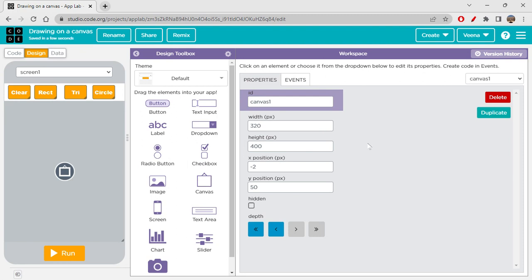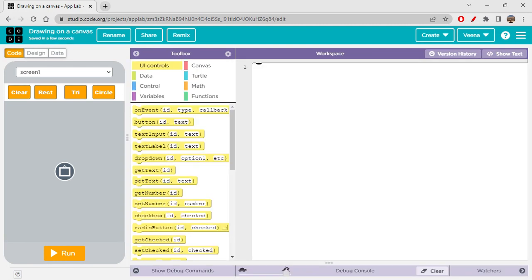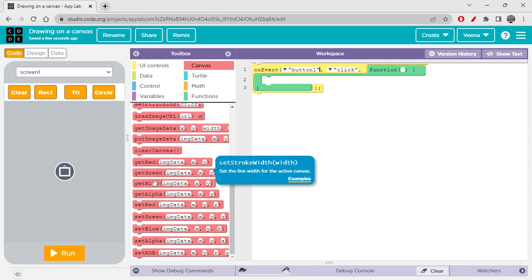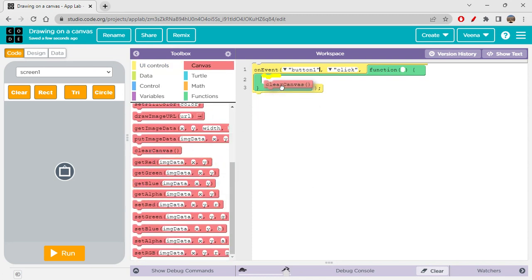The x-position should be zero — that's it. Let's click on code and start coding. Whenever the clear button, which is button one, is clicked, we just have to clear the canvas. So let's go to canvas and click 'clear canvas'.